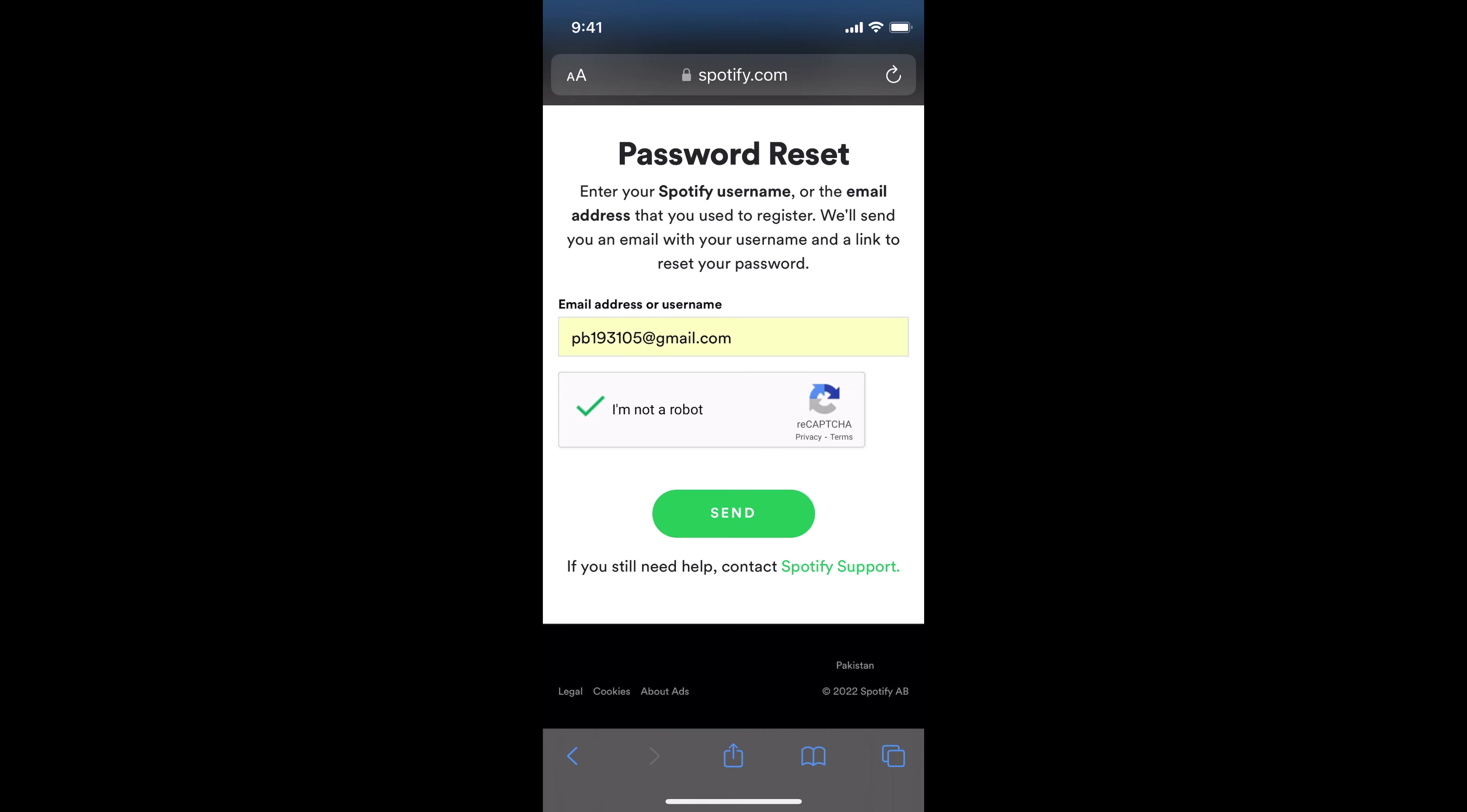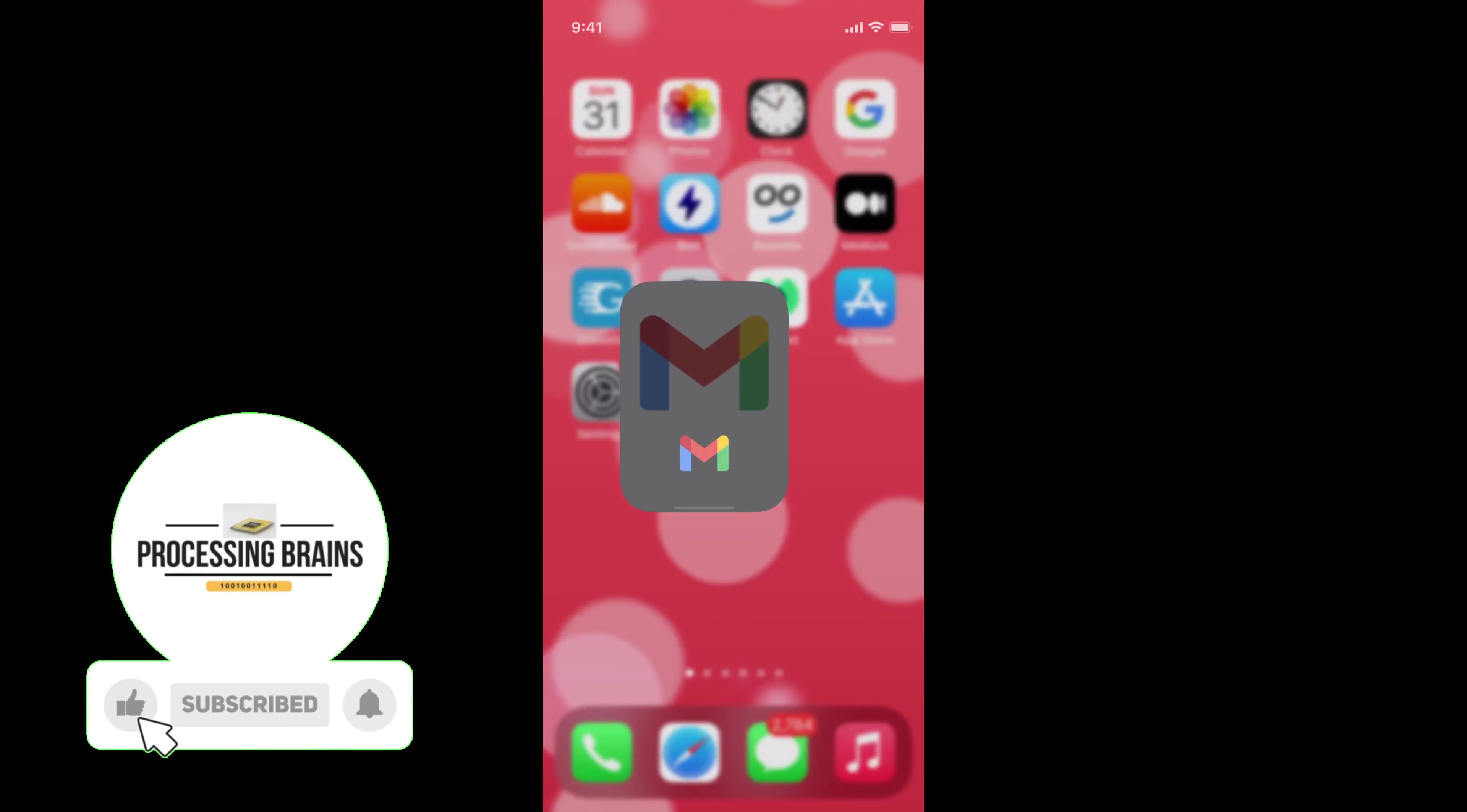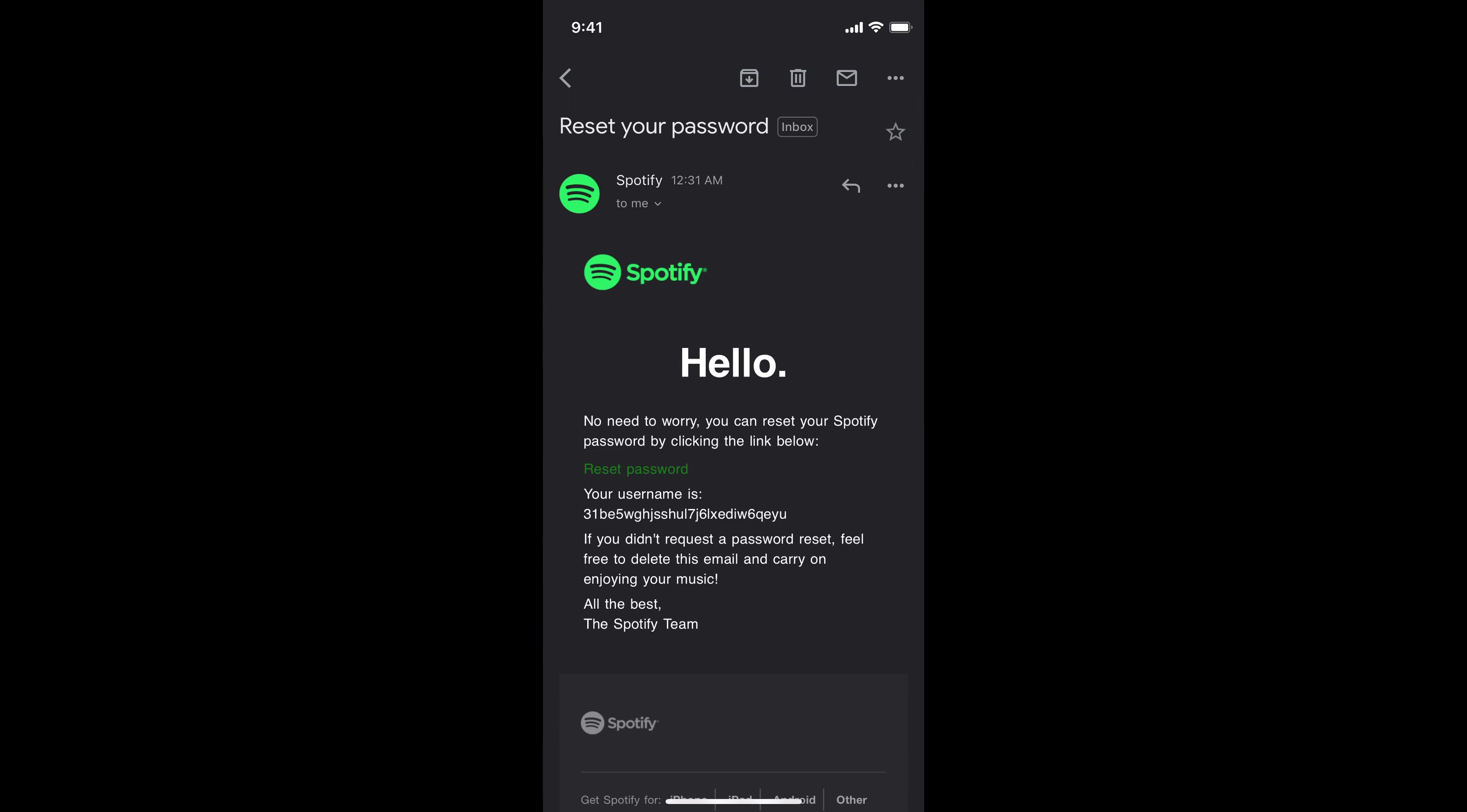For example, I will show you the email - here you can see the email. Simply tap on reset password. It will move you to a new screen and simply enter the password.